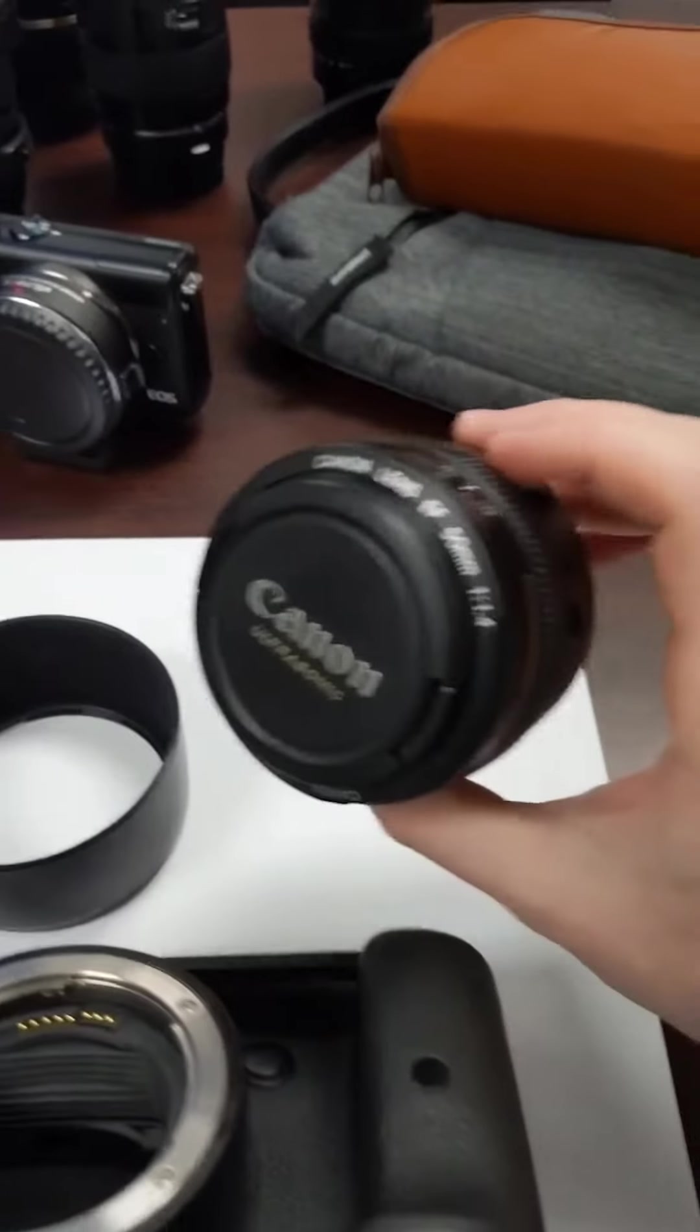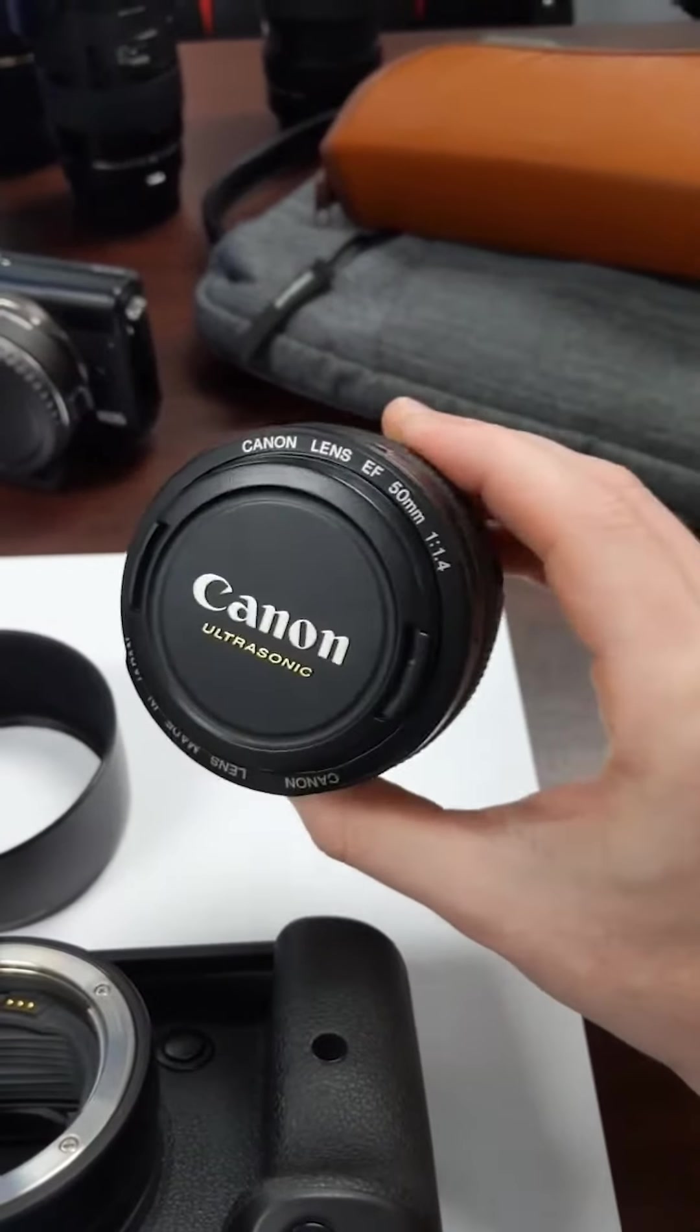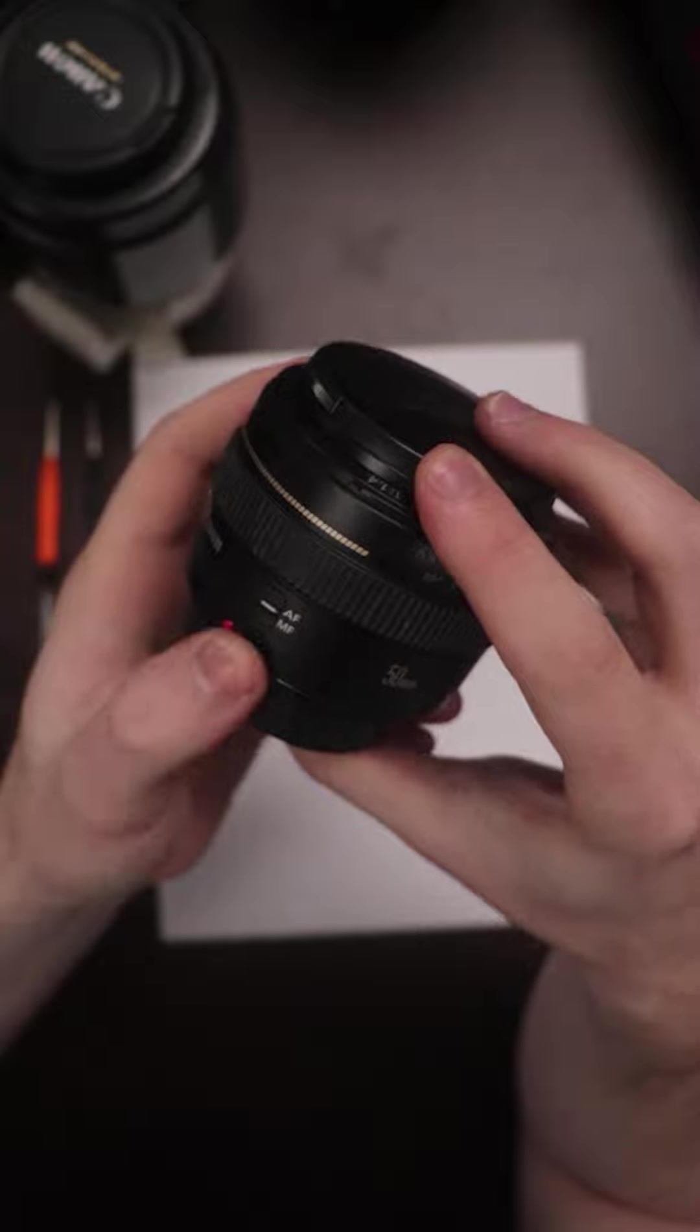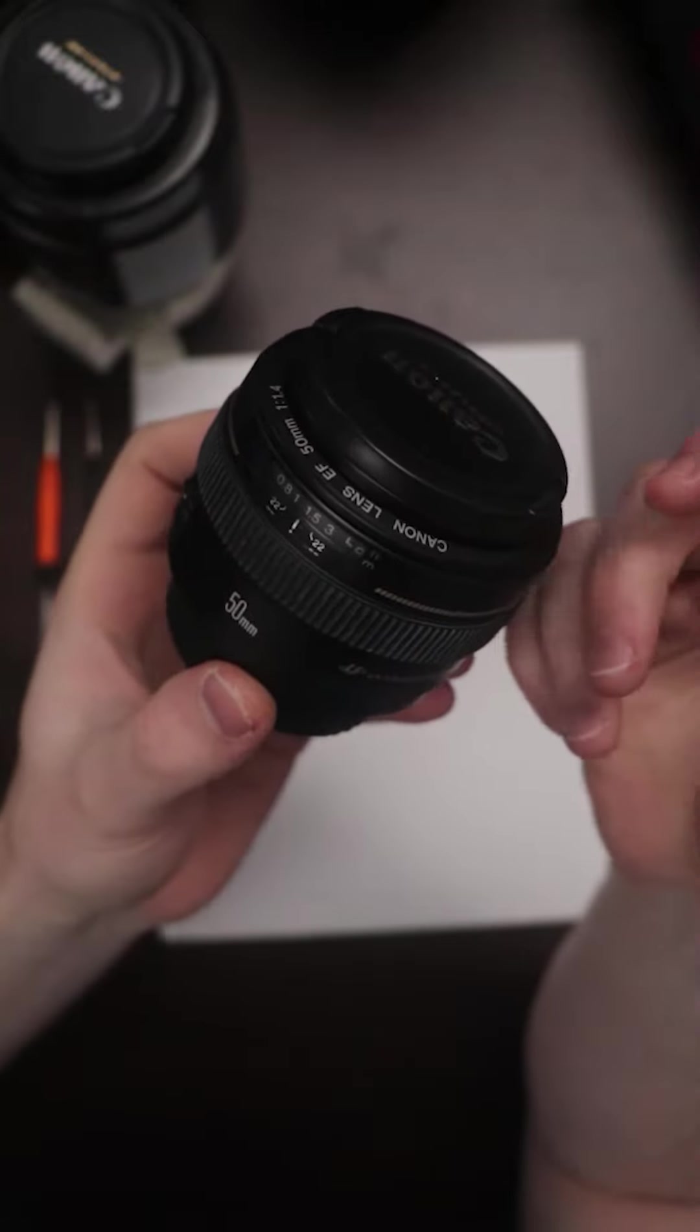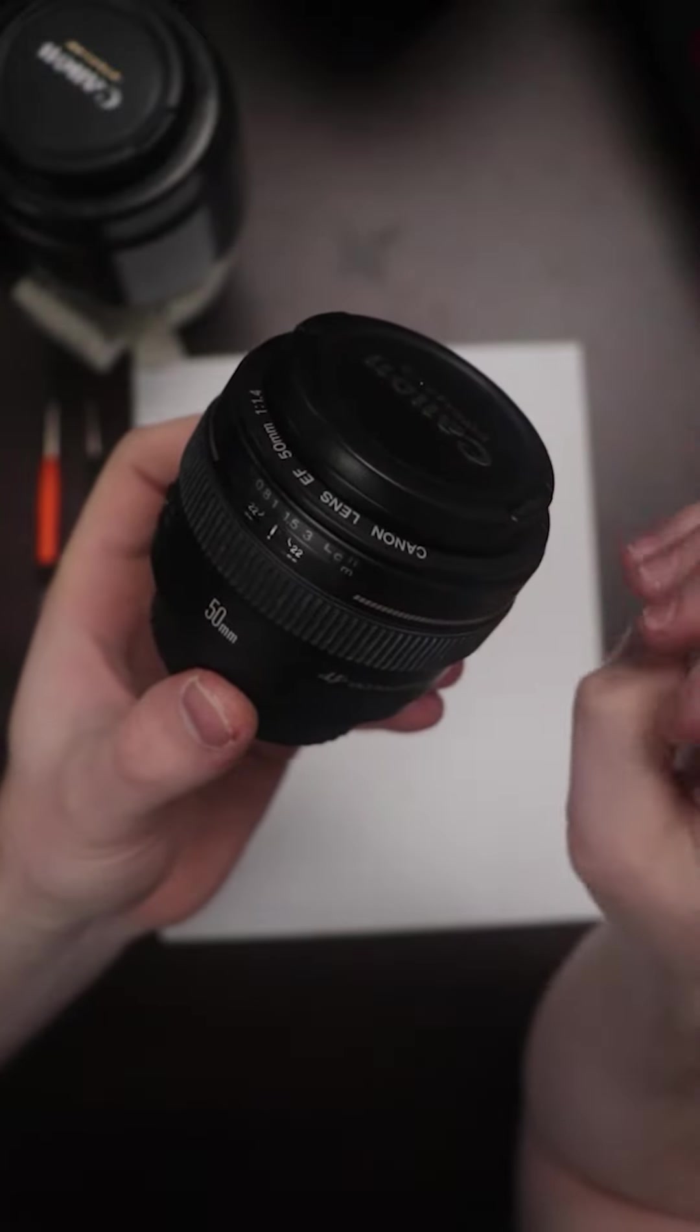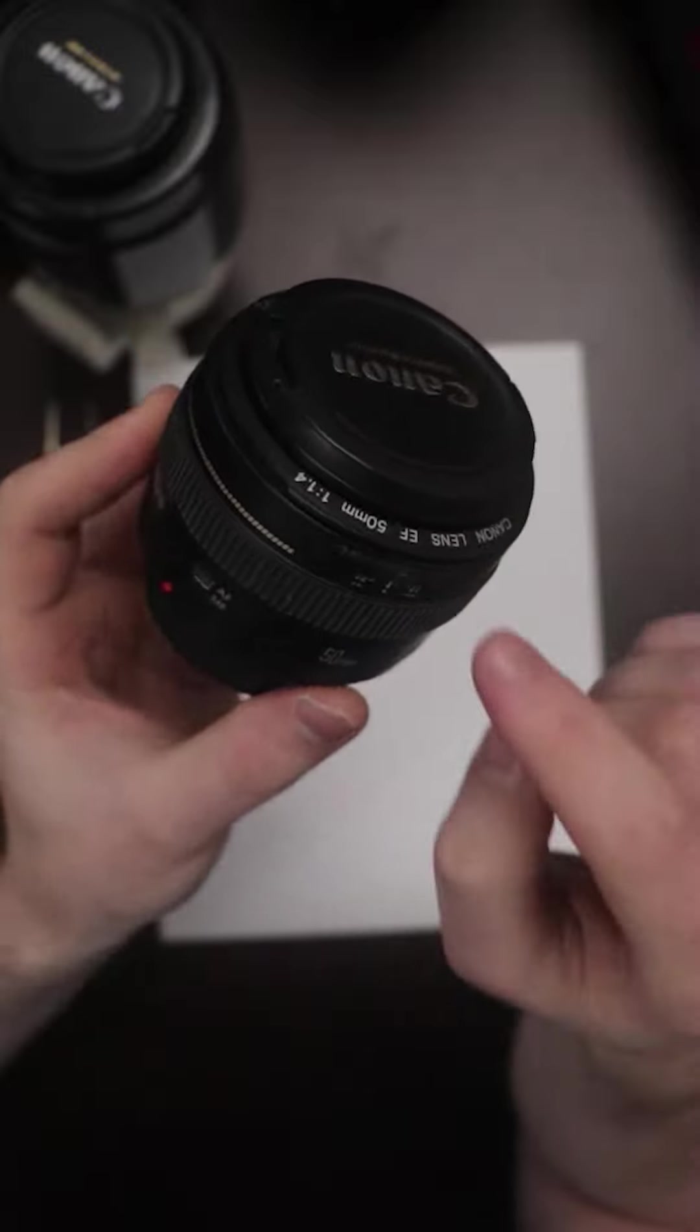This is the Canon 50mm F1.4 in an EF mount. The 1.4 normally retails for about $400. I picked this one up for just $75 because the autofocus just doesn't work.